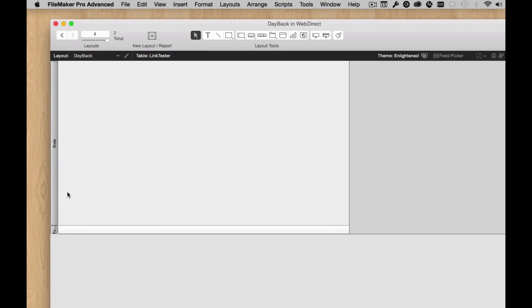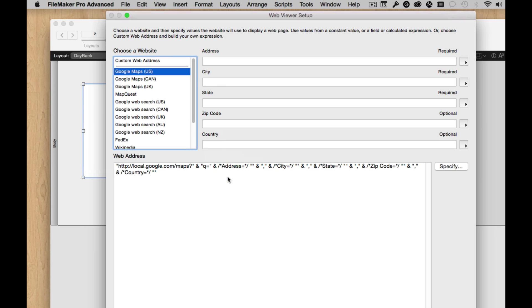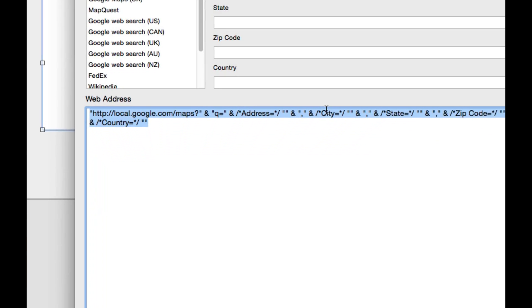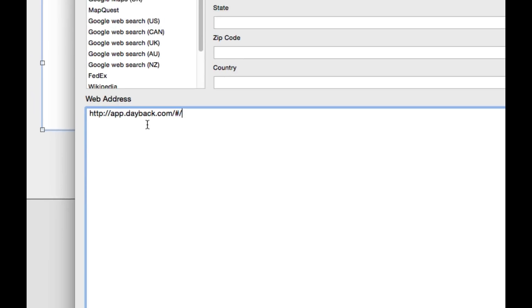First thing I'm going to do is make a new layout for it. We're going to pull the header and the footer from the layout, and then we're going to add a simple WebViewer, and the URL for the WebViewer is just the URL for Dayback.